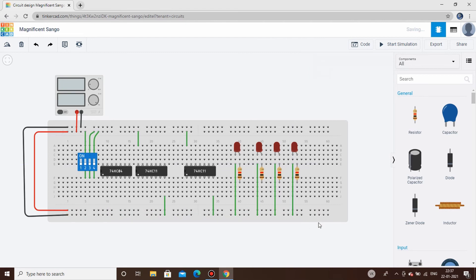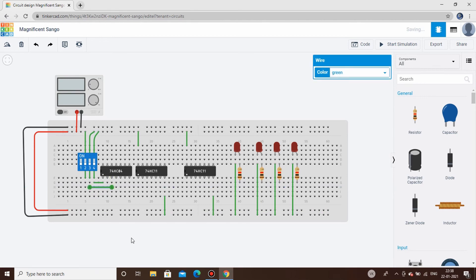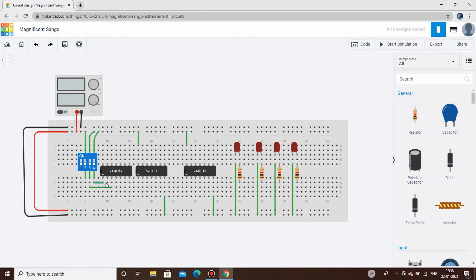The LED connections are done. For the first term Y0, we need D·S1̄·S0̄. S0 is connected to the inverter, giving S0 bar. S1 is connected to the inverter, giving S1 bar. The first AND gate input takes S1 bar, S0 bar, and D, and its output goes to the first LED — this is Y0.